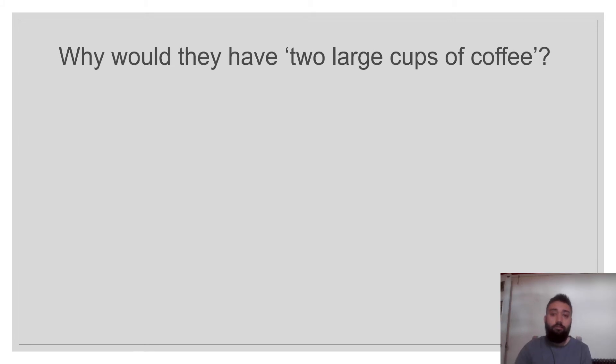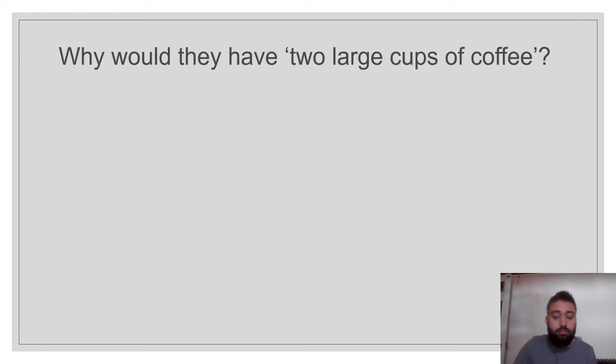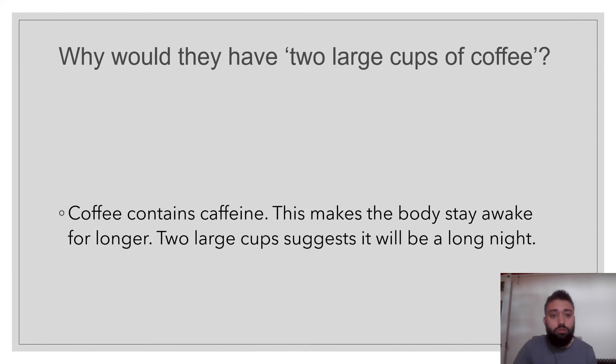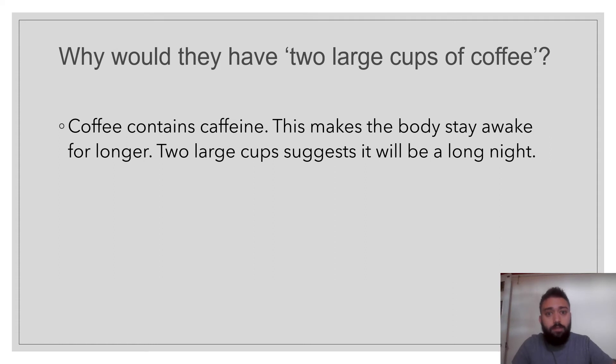Why would they have two large cups of coffee? Think of the context. So it's going to be a long night. So coffee contains caffeine and this makes the body stay awake for longer. The word large suggests that it's going to be a long night. They're going to need a lot of coffee.